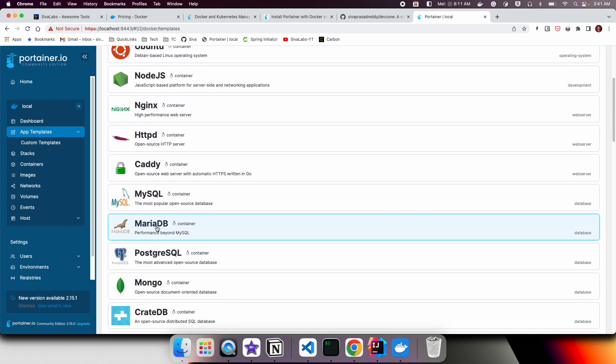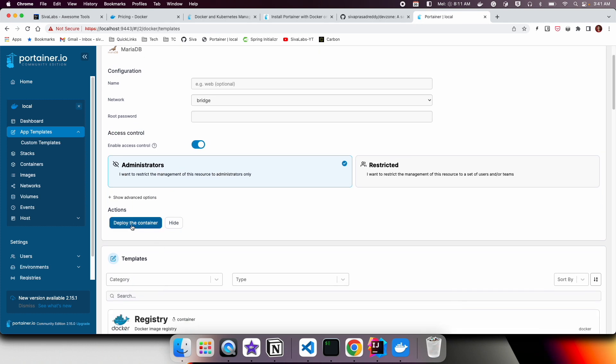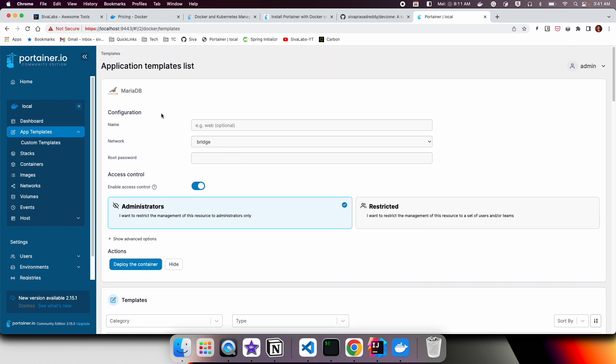If you go to App Templates, it will show some of the most popular Docker images which you can use to spin up containers. If you click on this, you can simply provide any required details and deploy the container. It will automatically spin up a container from this image.